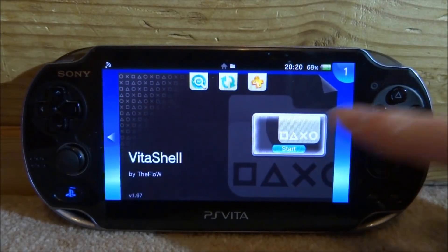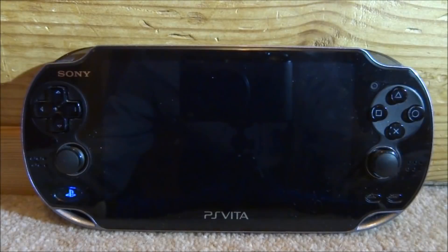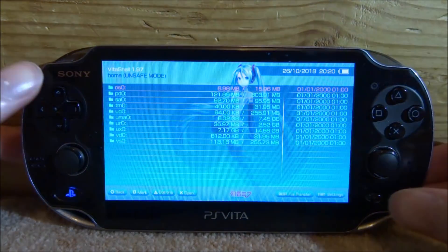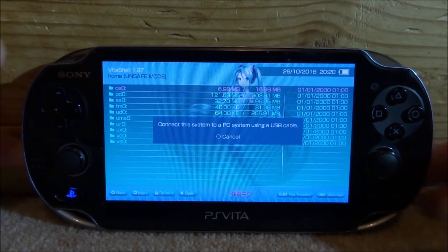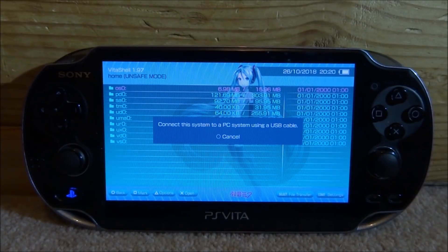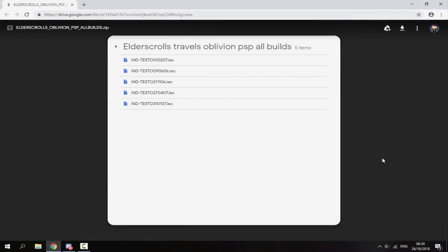Once Vita Shell starts up, just press Select, connect your PS Vita to your PC. The link will be in the description for you guys to download all of the available builds for The Elder Scrolls Travels Oblivion.